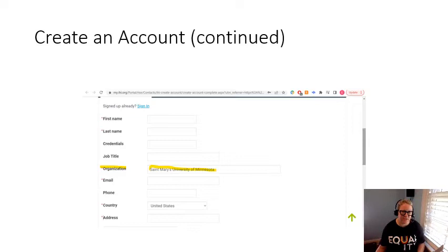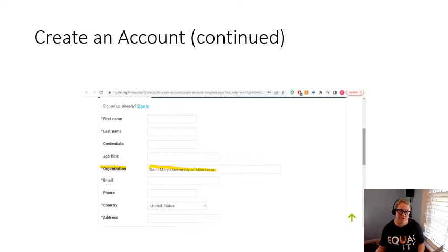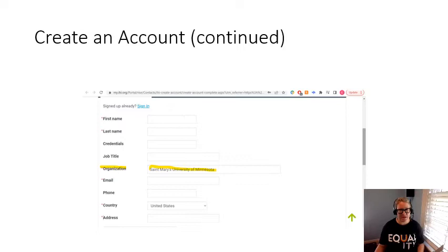This is the same web page but just further down. As you scroll down, you'll see all the information that you need to fill out. For job title, please write 'DNP student.' For your organization, please enter 'St. Mary's University of Minnesota' as shown — I highlighted it there. You may choose to use your school email address or your personal email address, but just make sure you remember which one you used for later reference.